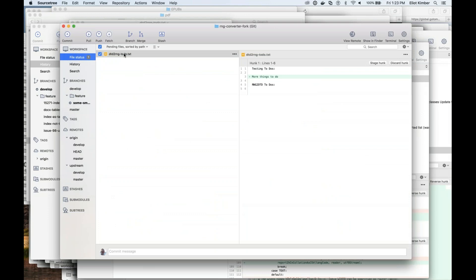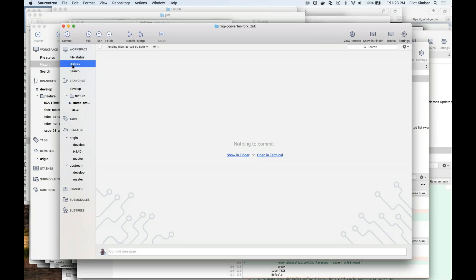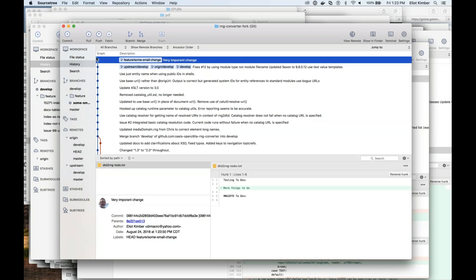I've made a change. Now we can see there's an uncommitted file. I think it's automatically staged for me — if I uncheck it, it's unstaged; if I check it, it's staged. This is a big difference between the Windows and Mac versions of SourceTree — just the way it indicates staging. I'll say, you know, 'very important change'. I'm going to push this in two steps.